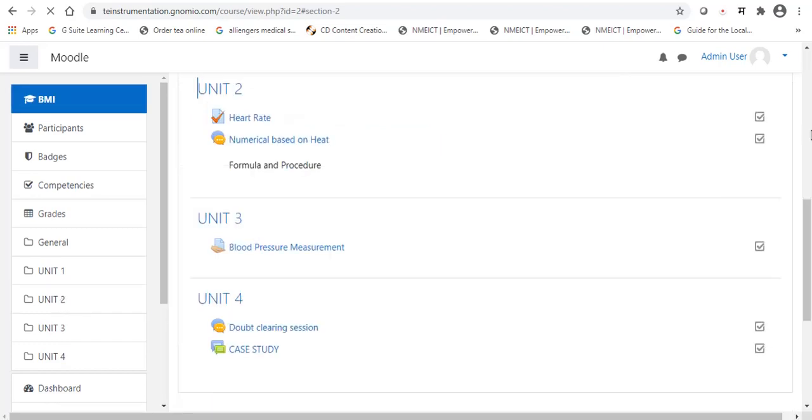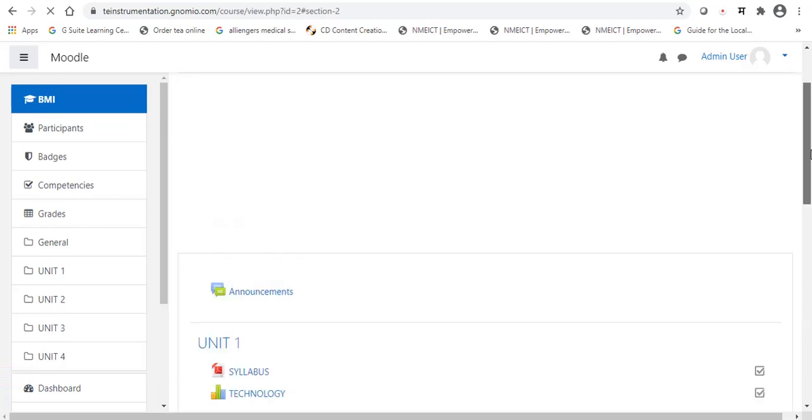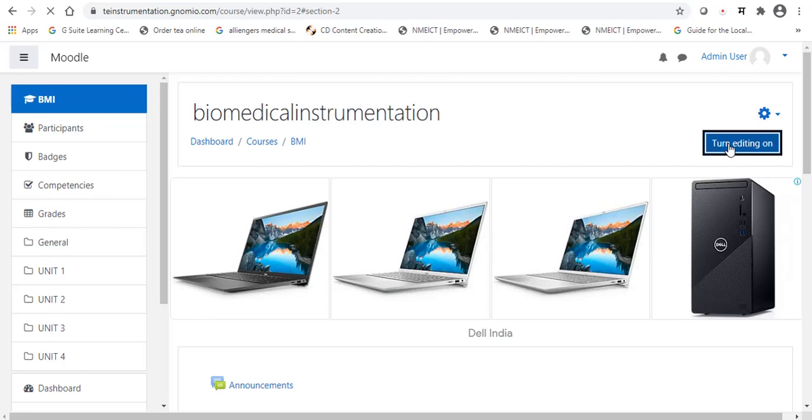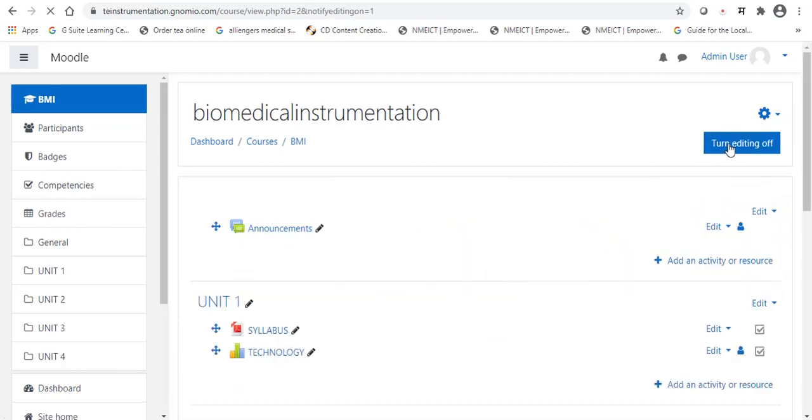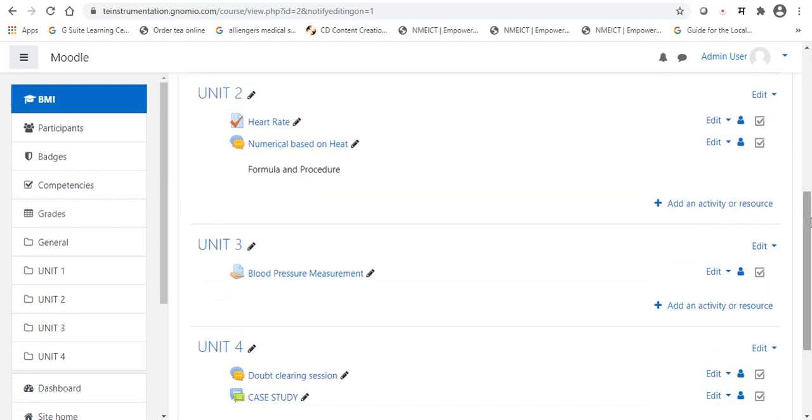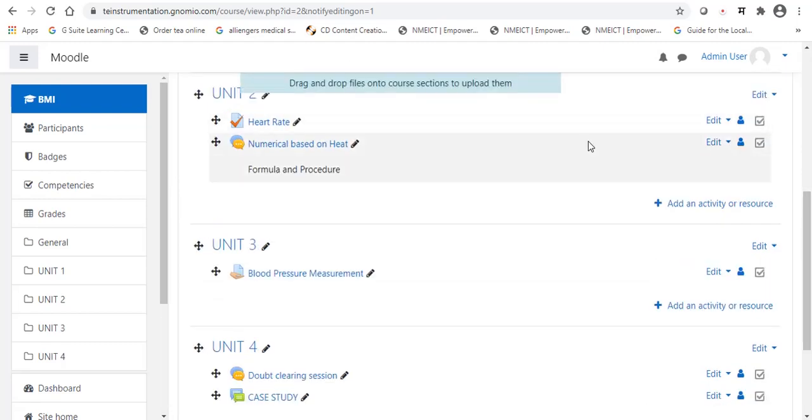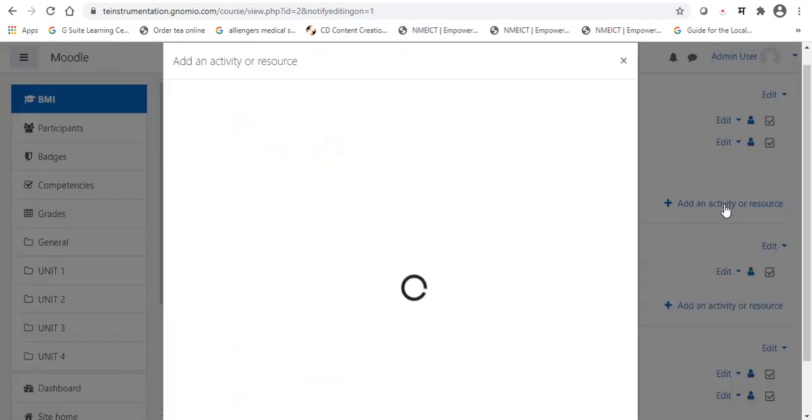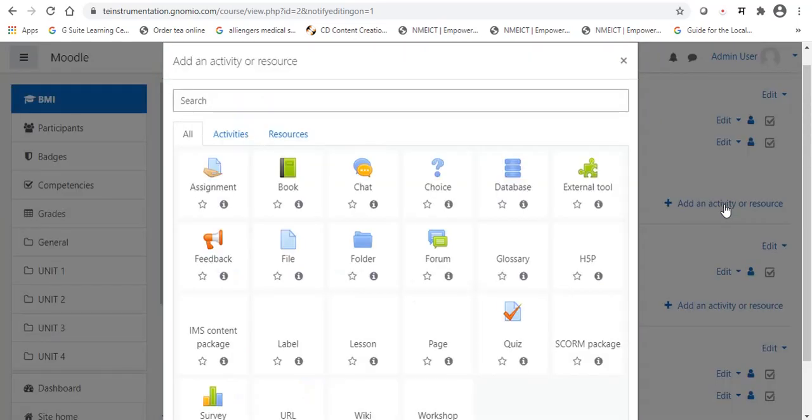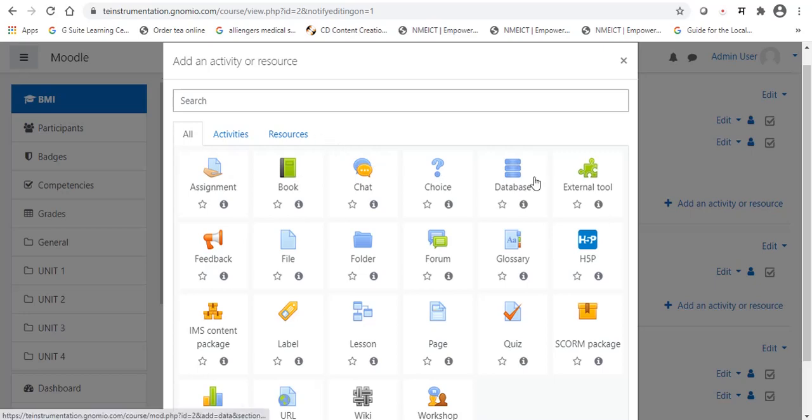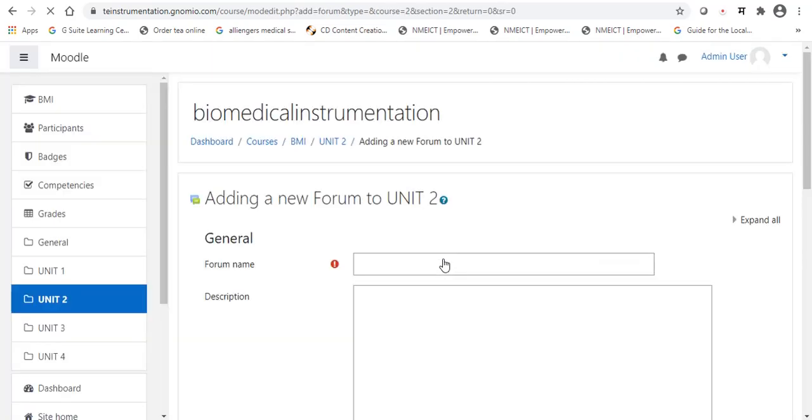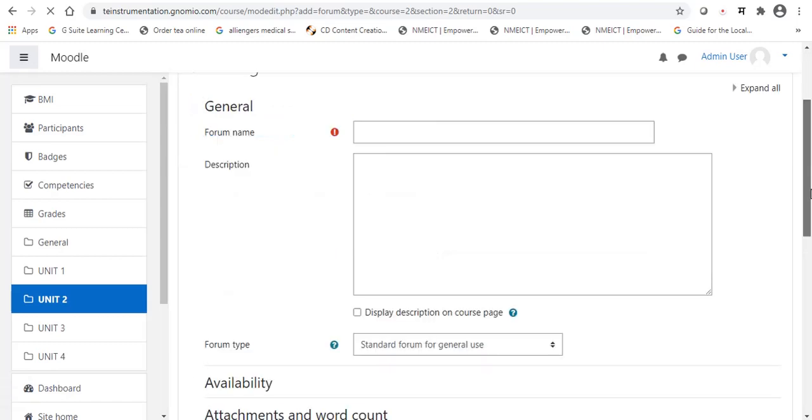Now, we will see the second option, that is the forum. Again, once again, we are going to turn editing on. As an admin, again, we will get all the rights. Again, we will create our forum on unit 2. Right side, add an activity. Now, we are going to proceed for the forum session. Just find out an option forum. It is available forum.